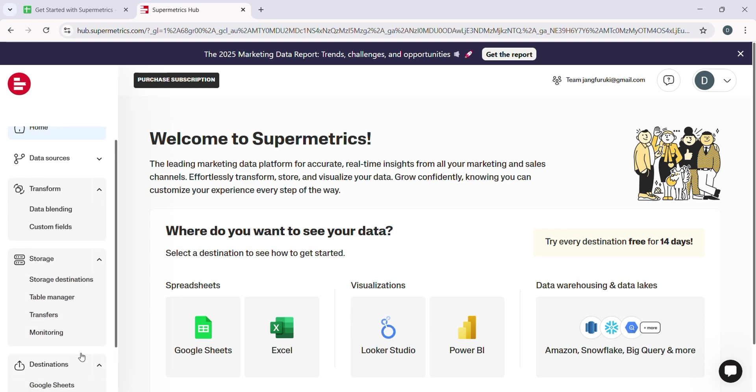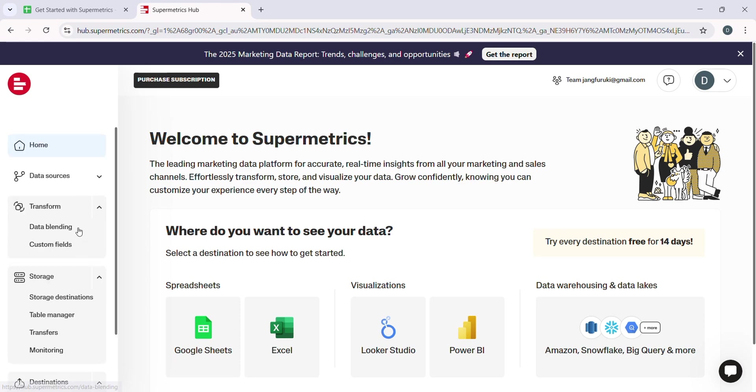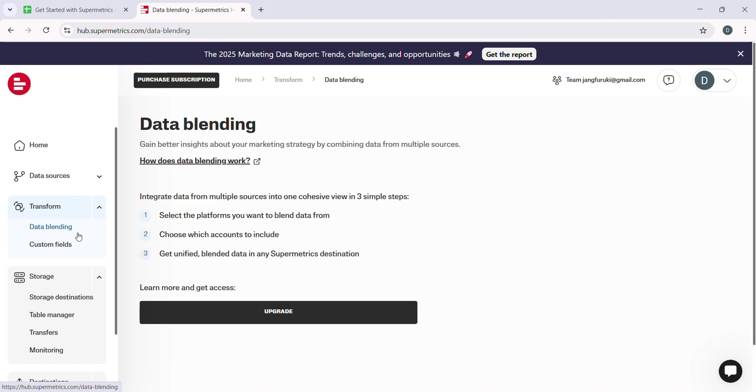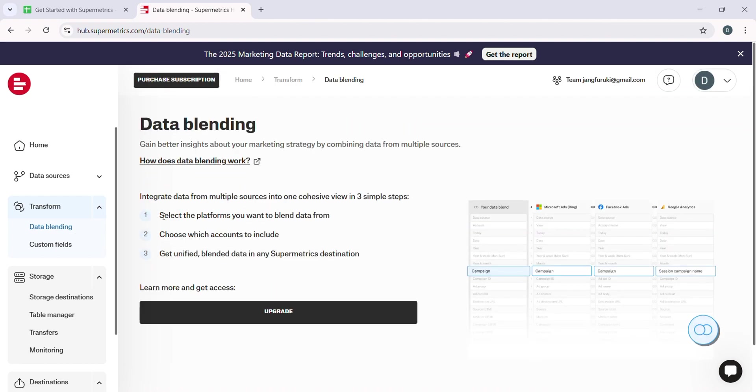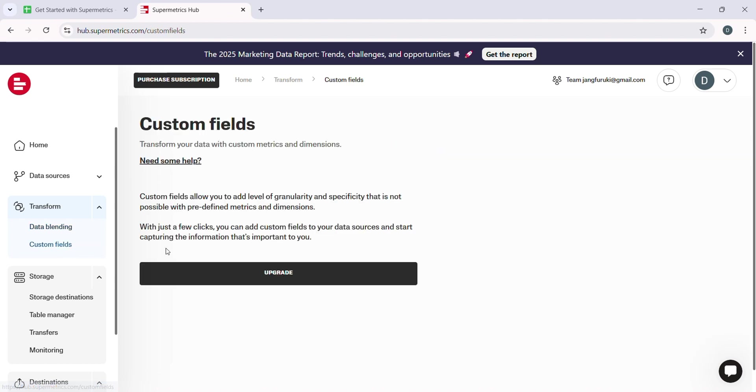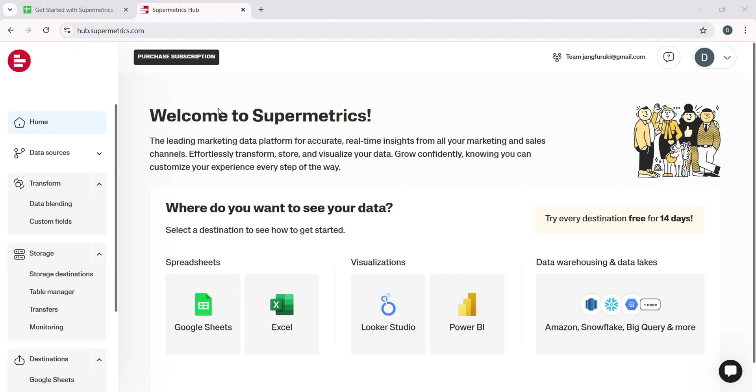Supermetrics supports over 70 platforms, allowing you to pull data from virtually any source you are using. The first step in the integration process is selecting the data source you want to connect with.